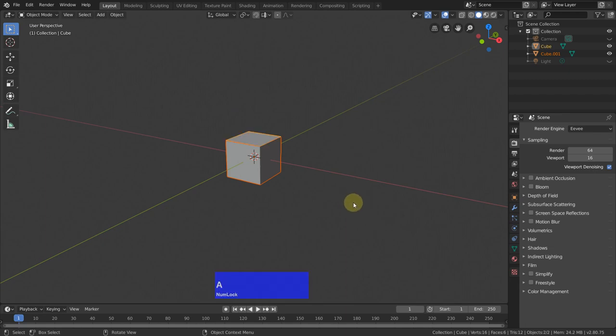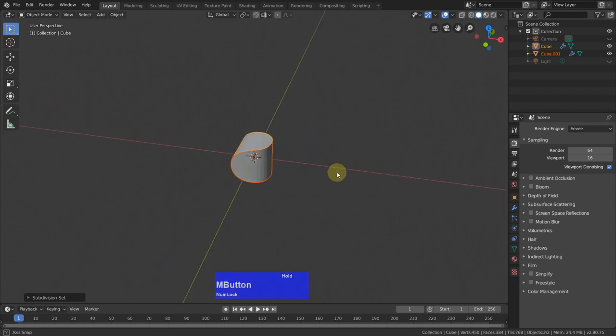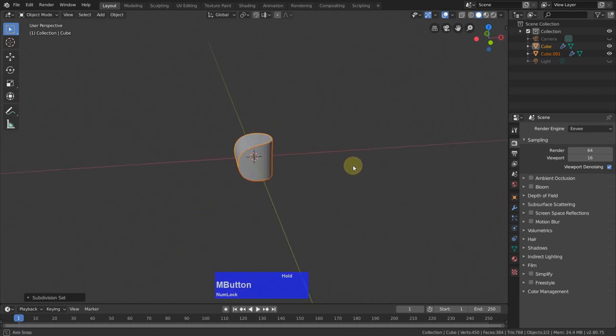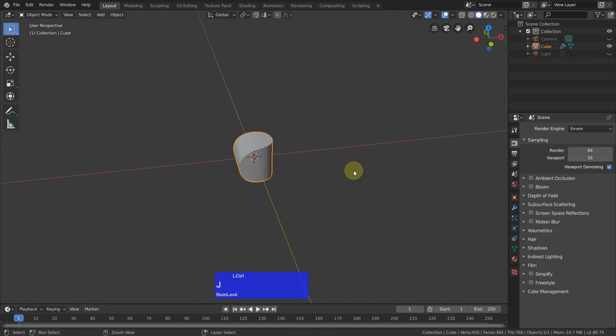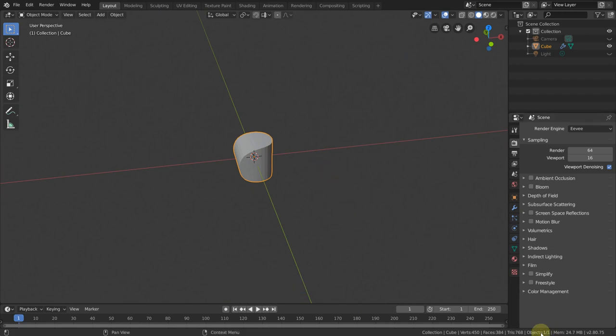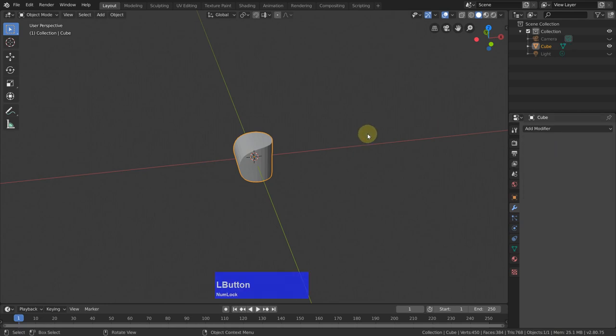Press A to select everything. Press Ctrl+3 to apply a level 3 subdivision surface. Then Ctrl+J to join these two objects again to one object as you can see here. And finally, I go to my modifiers tab and apply the modifier.